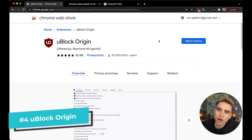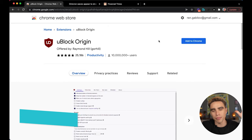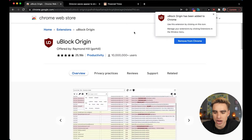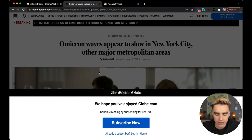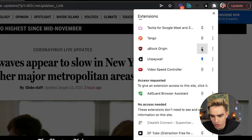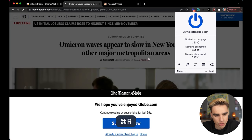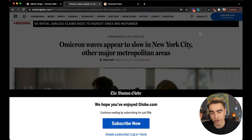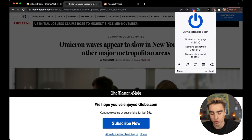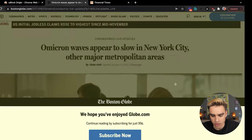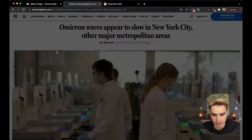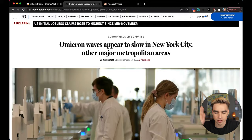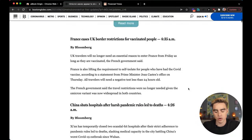Chrome extension number four is called uBlock Origin. It's an ad blocker that removes all ads and annoying pop-ups from your browser, and it also bypasses soft paywalls. Let's try it on an article from the Boston Globe — there's still a paywall, but here's the trick: you can select the elements you want to remove from the page. Click the icon, select the paywall element, remove that layer as well, and here is your article — you can read it.